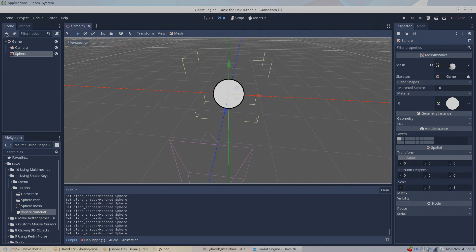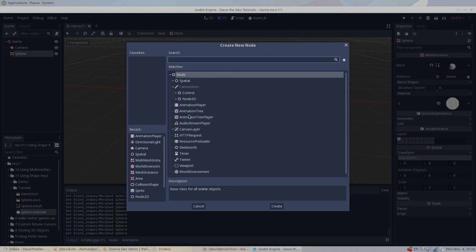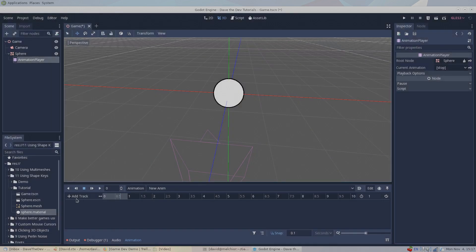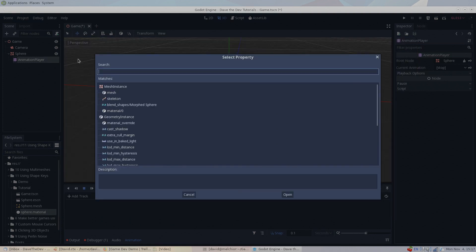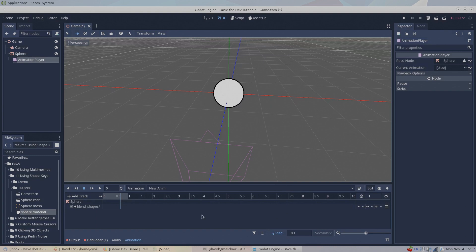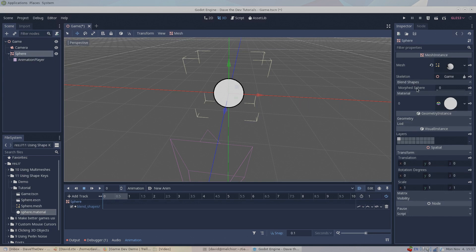Add an animation player to our scene. Create a new animation and a new property track. On our sphere's mesh instance node, select the desired blend shape to animate it in the animation editor. I'll also quickly check the loop and autoplay on load settings, so when we run our scene, this animation will run and loop by default. This animation will run for one second, so at the time of 0 and 1, let's make a keyframe with the shape key value at 0, and at time 0.5, we'll make a keyframe with the shape key value of 1.